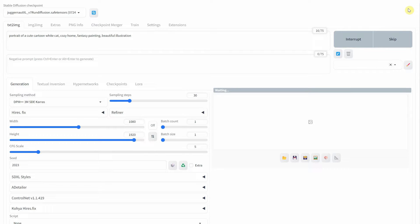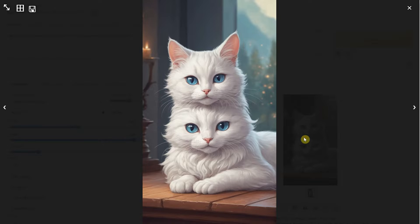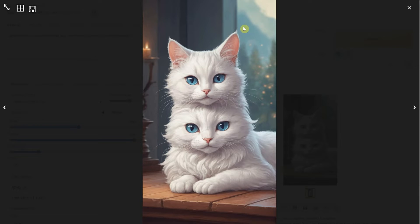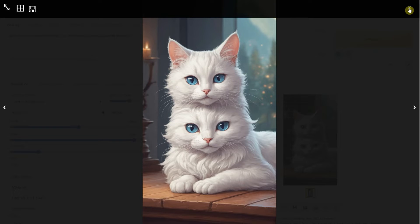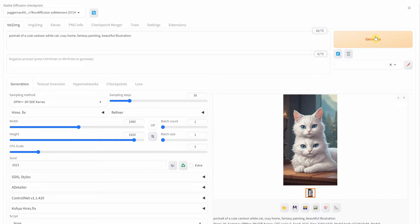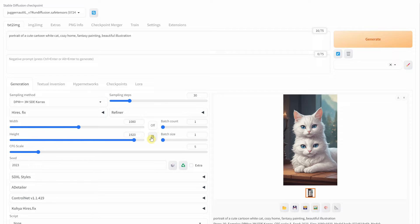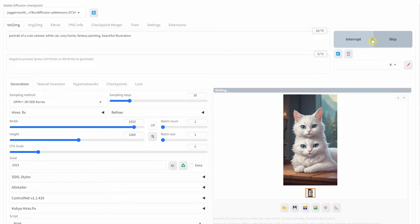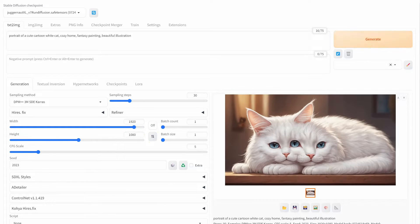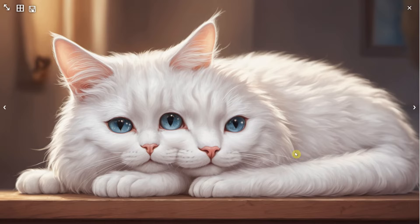So, when you try to generate images larger than that size, you start to get anomalies such as double heads and various mutations, as I experienced with a cat having double heads in this example. For this seed, I also tried generating it in landscape mode, and as you can see, I ended up with a monstrous cat.